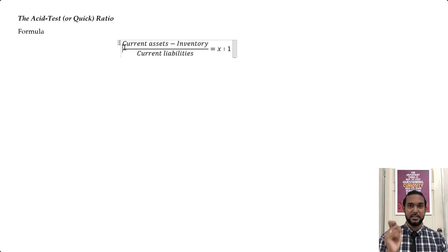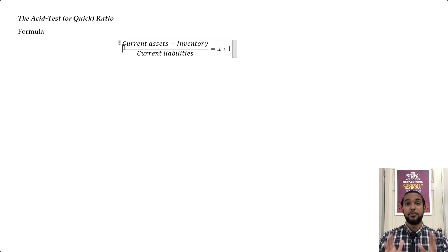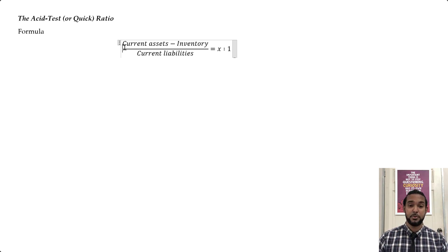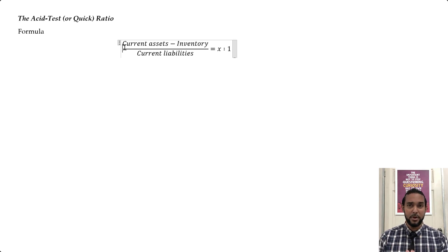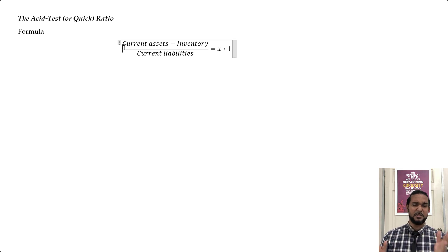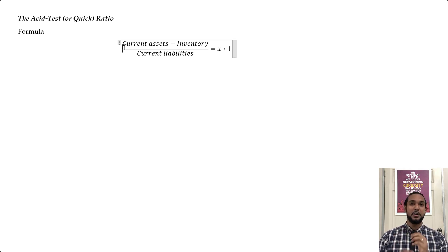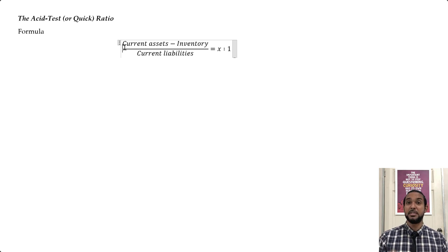What's left are your debtors, your bank, and your cash. It's almost a worst-case scenario test, or as most textbooks say, it's a more stringent test of liquidity. There are different variations on this formula — I've seen one that says cash plus bank plus short-term investments divided by current liabilities. For CSEC POA this formula — current assets minus inventory over current liabilities — is sufficient. Again, there's no one right value; we'd prefer at least 1 to 1, but it depends on industry, time of year, and the state of the economy.